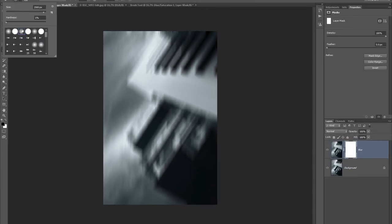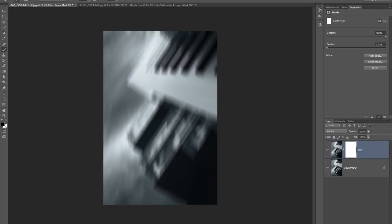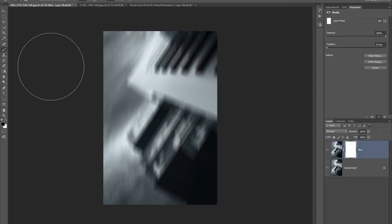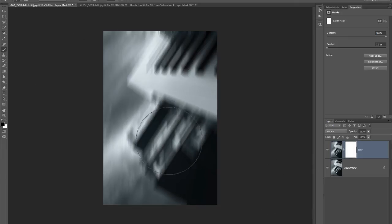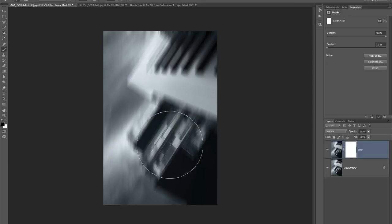Now we'll paint on the mask with a soft paintbrush. Select the paintbrush tool and choose a brush with a blurred edge — make sure hardness is turned down. Make sure black is your foreground color; if not, press X to toggle. I'm working at 20% opacity — press 2 on your keyboard. Paint over areas to bring detail back, since black on the mask reveals what's underneath.